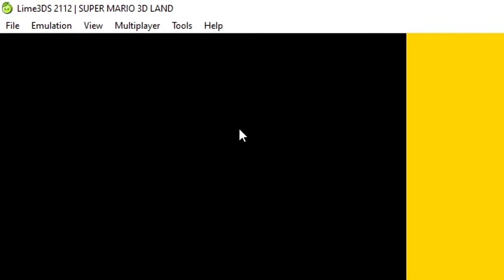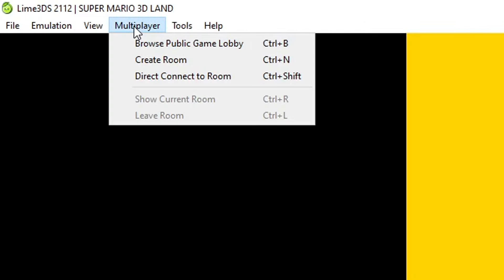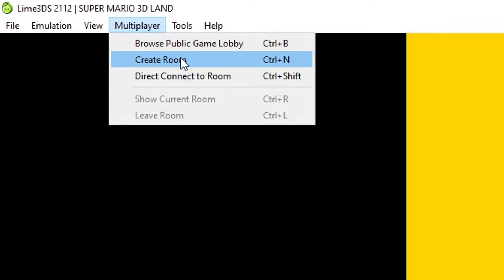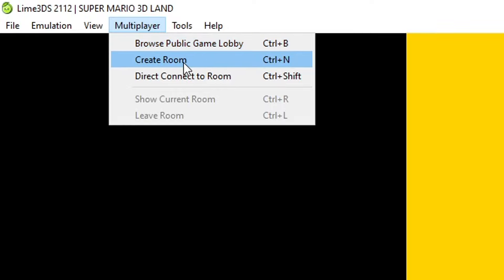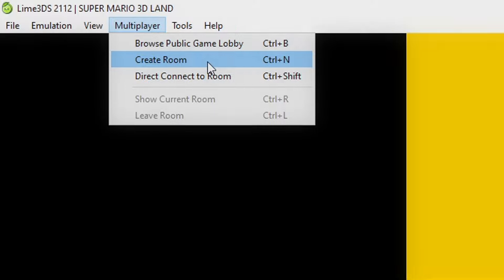The multiplayer is also working here like it was back in Citra, and it works pretty much the same way. You can either browse a public game lobby or you can create your own room. It does not require an account. You just have to select the option and start playing.